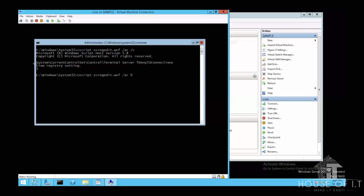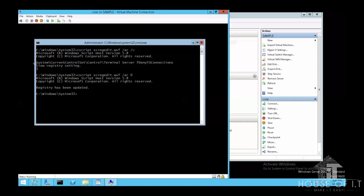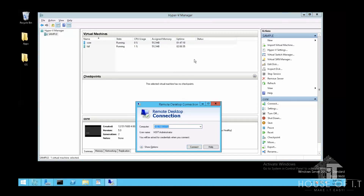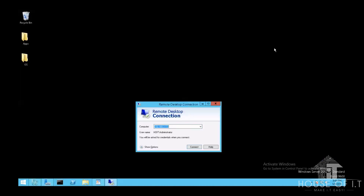To enable remote desktop, use the command: cscript scregedit.wsf /AR 0 — replacing /V with 0. Then in the client you can try to connect to Core using its IP address. It will ask for an administrator password, and remote connection is now enabled.